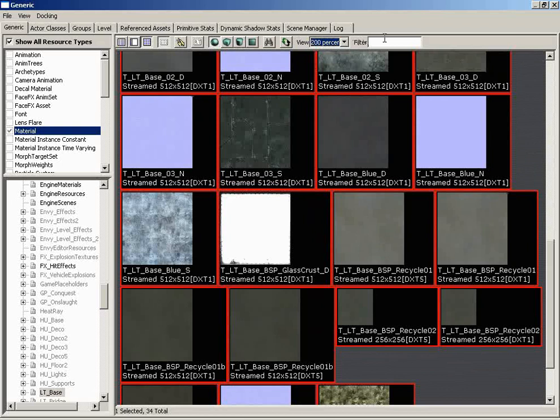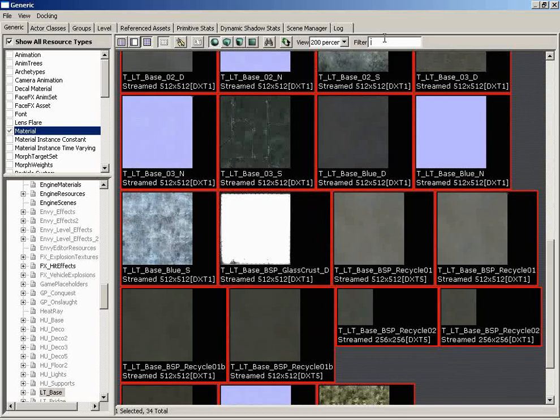So next to this, we have the Filter section, which I've already shown you how that works. You just type in the name or a word, some sort of filter to use to selectively remove certain articles from the browser so that you only see what it is you're looking for. And really with that, that's all of the functionality of the generic browser.